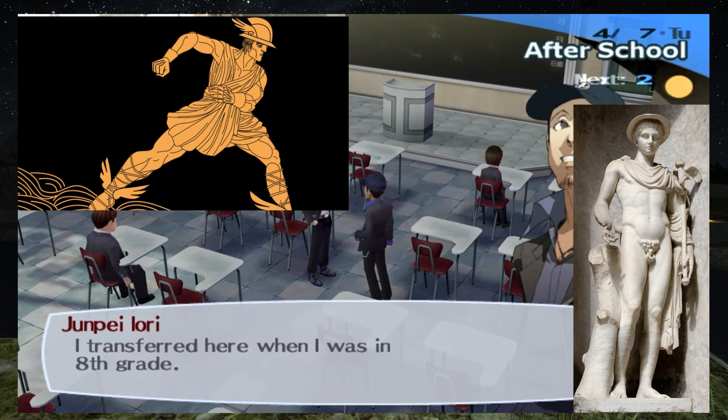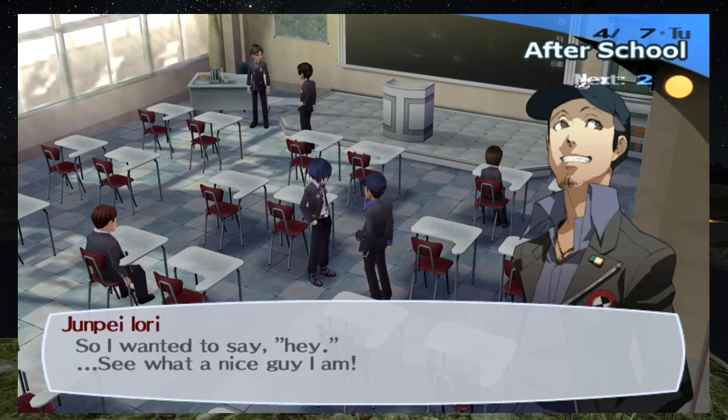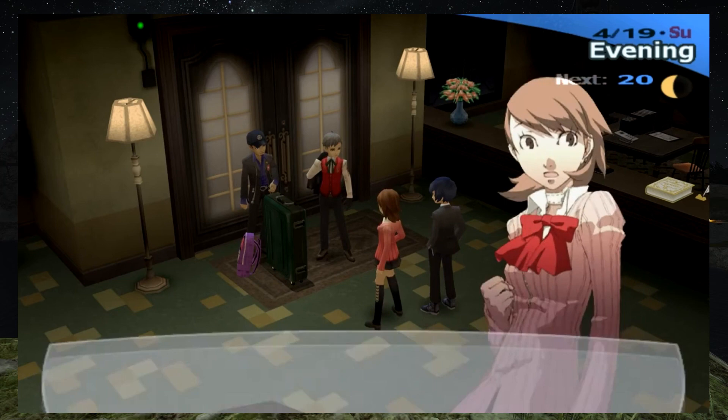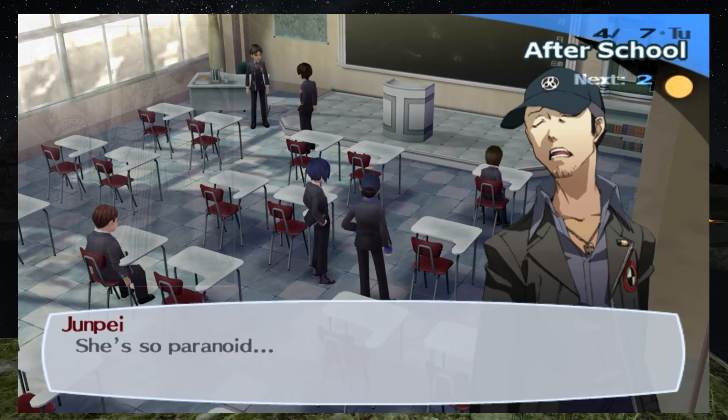Junpei's Persona is Hermes, the herald of the gods. With his winged sandals, he is able to move freely between the worlds of the mortal and the divine. Just as Hermes can easily traverse between the two worlds, Junpei had little hesitation in joining SEES, partly for his excitement at the prospect of being a hero, partly for wanting to be away from his alcoholic father.